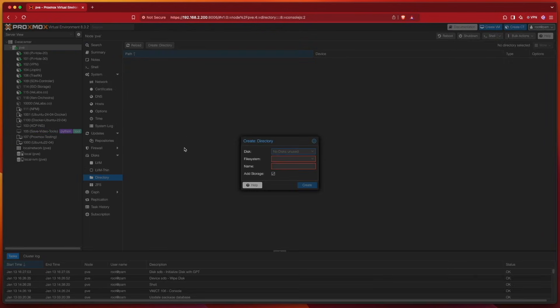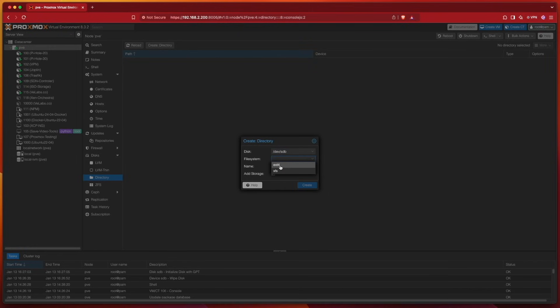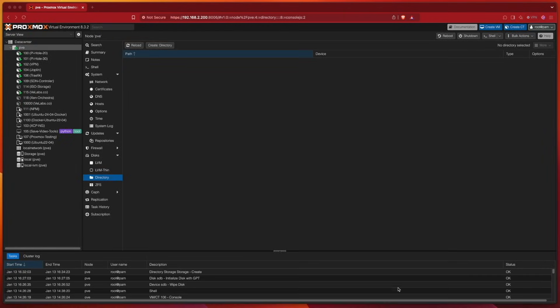So I'm going to hit Create Directory. I'm going to select SDV. I'm going to select the file system, which I'm going to use ext4 for. I'm going to give it a name. I'll call mine Storage. And we're going to select Add Drive and hit Create.